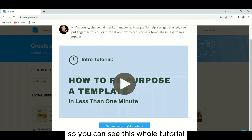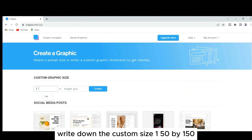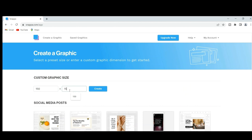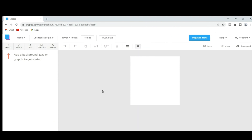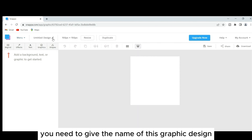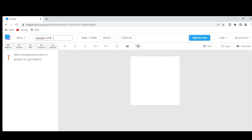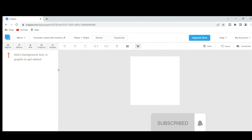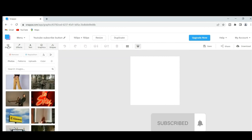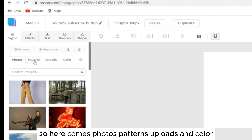Now let's learn how to create a watermark using Snapper. In your Google search bar, type 'Snapper' and hit Enter. Click the first link and select 'Get Started Free.' You'll need to enter your name, email address, and password. A tutorial pop-up will appear — if you're a beginner, you can watch it.